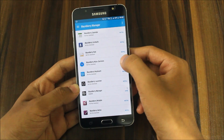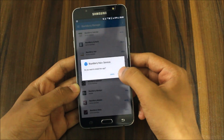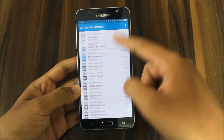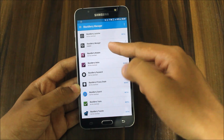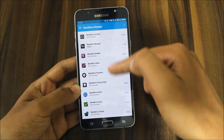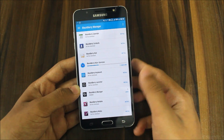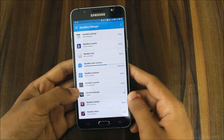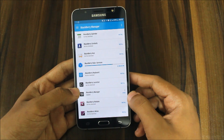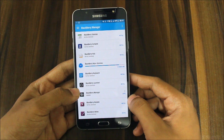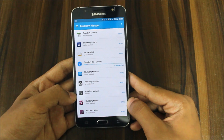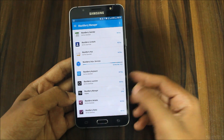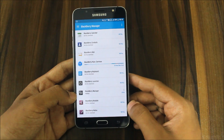Before installing all those apps, you need to install this important app called BlackBerry Hub Services, in order to run all the other apps like the keyboard, notes, password manager, and other apps. You first need this app. So first, download the BlackBerry Hub Services — it will patch the files, extract everything, and set things up.